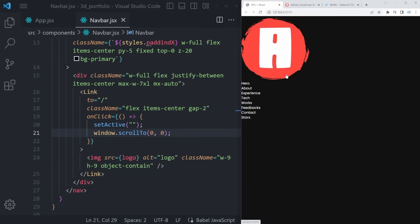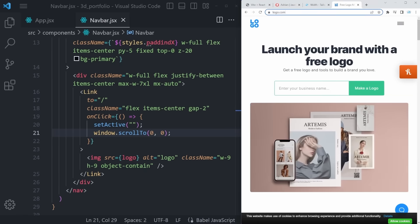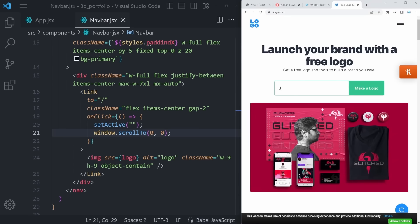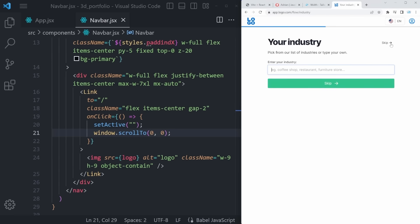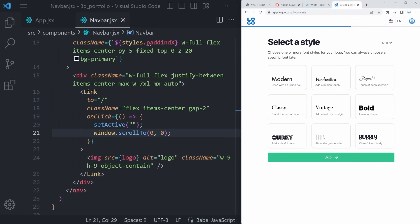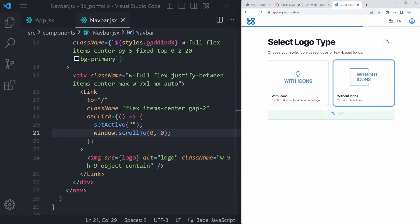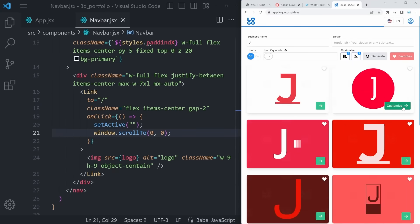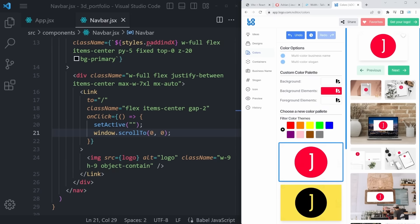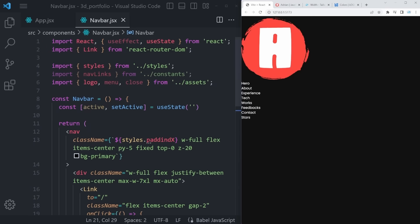Within the Link, render a self-closing image with src={logo}, alt='logo', and class name w-9 h-9 object-contain. You'll see a large letter 'A' — that's my logo since my name is Adrian, but you can customize yours. Visit logo.com, enter your name or initial, choose a color palette and type, and it will generate a custom logo you can download and use. You can also use that logo in the favicon by updating index.html with your title and a link tag pointing to your logo SVG.